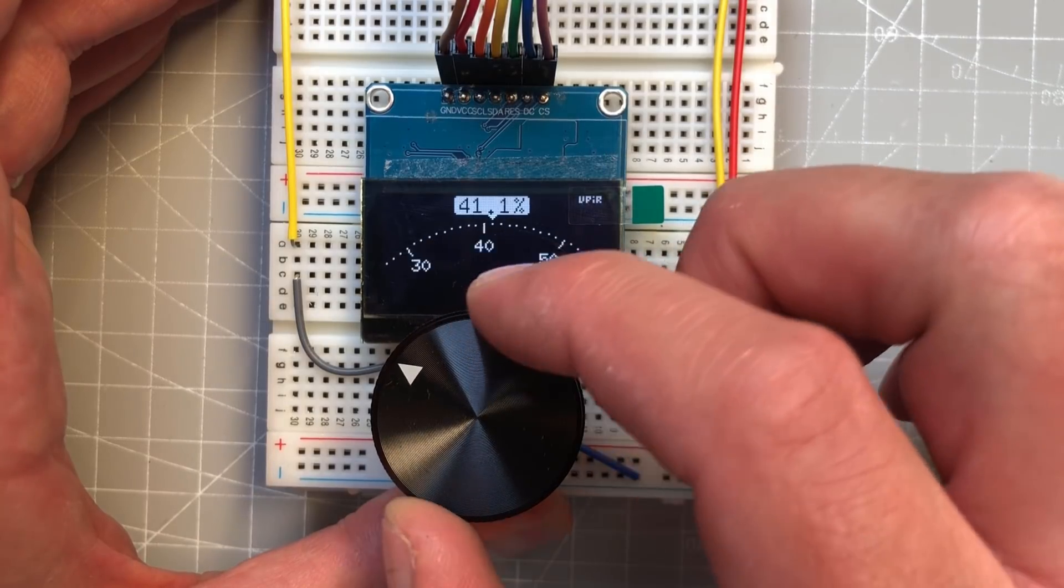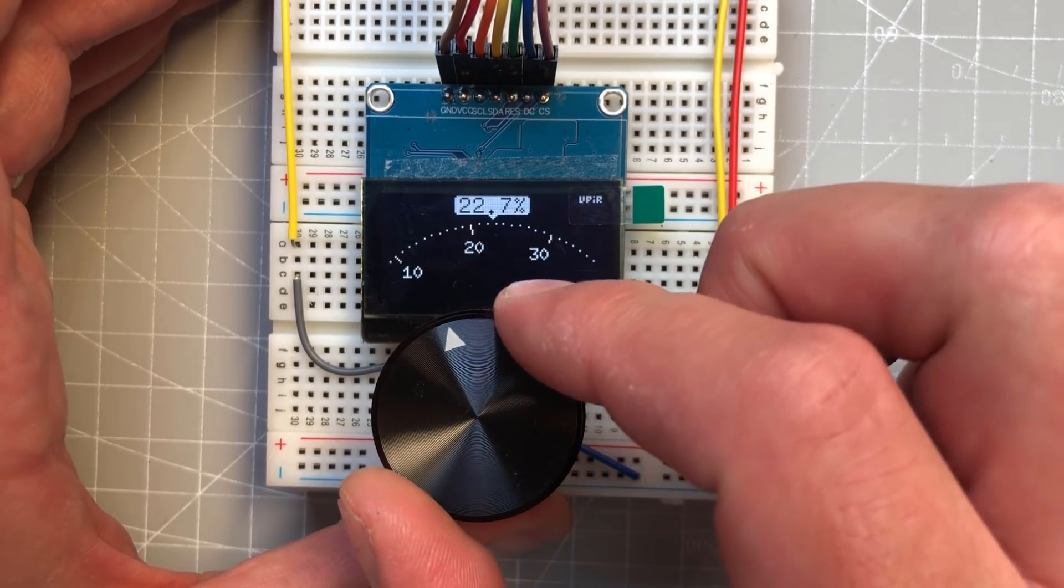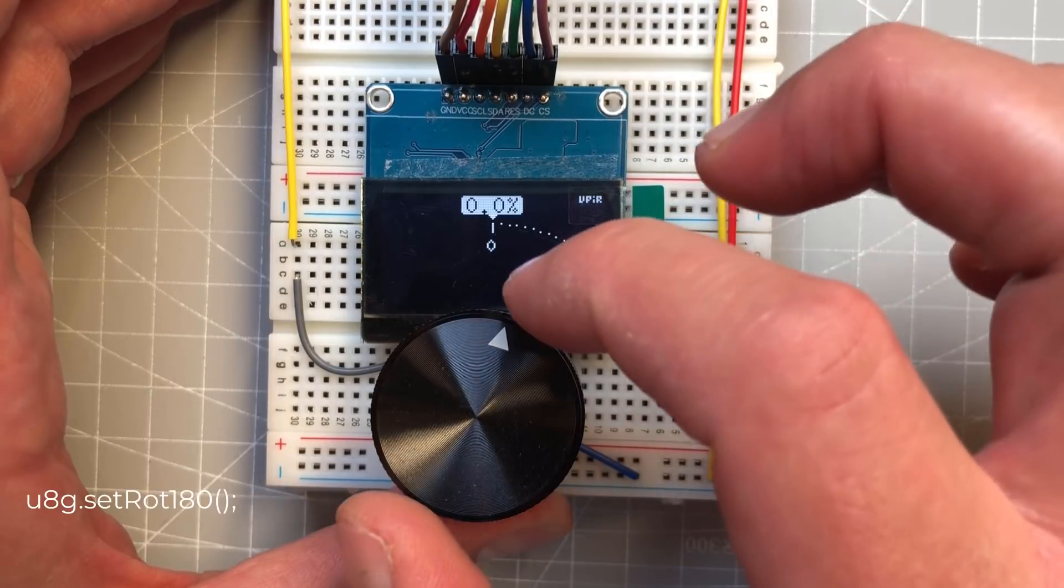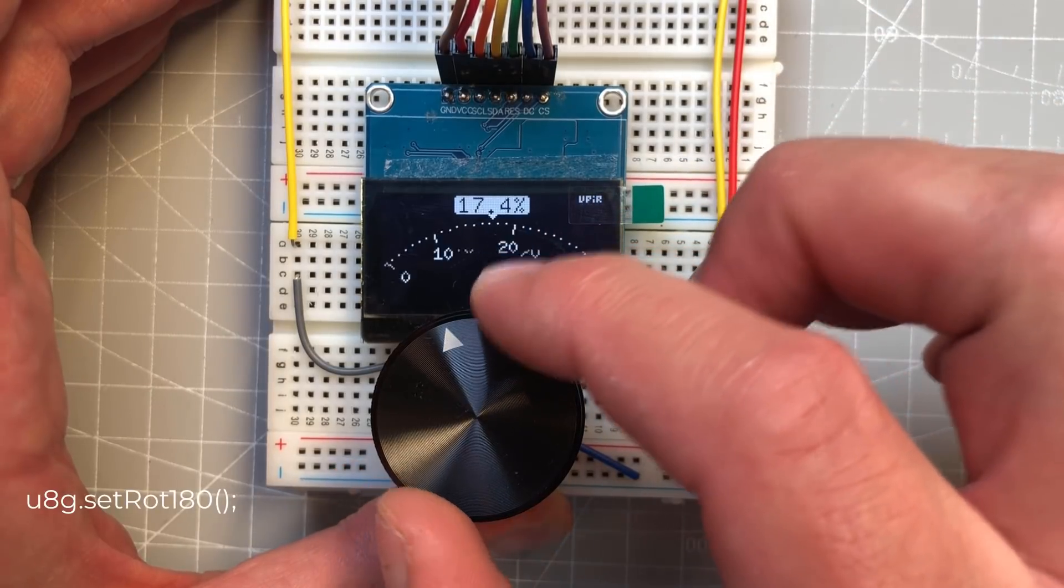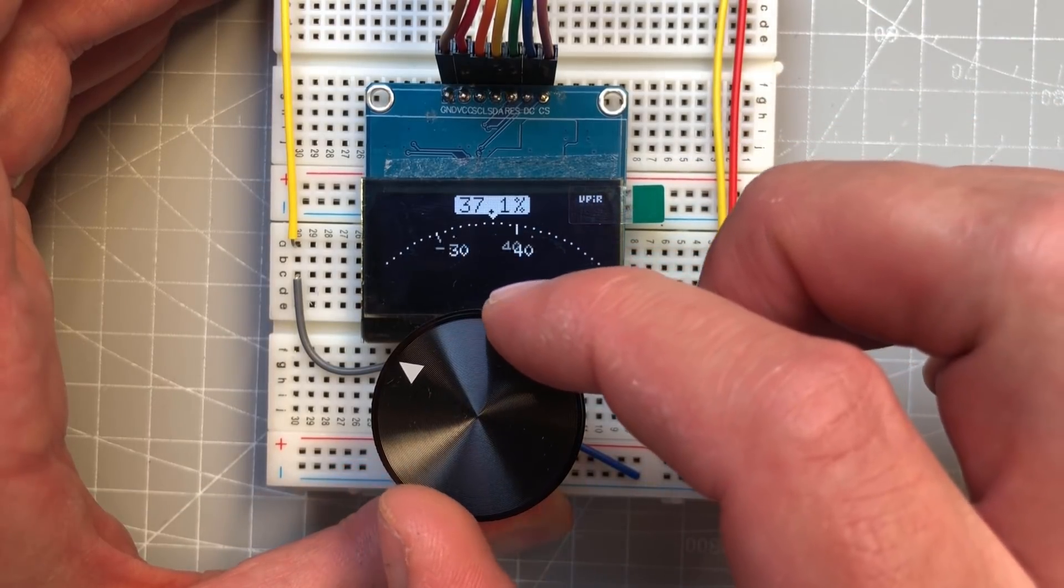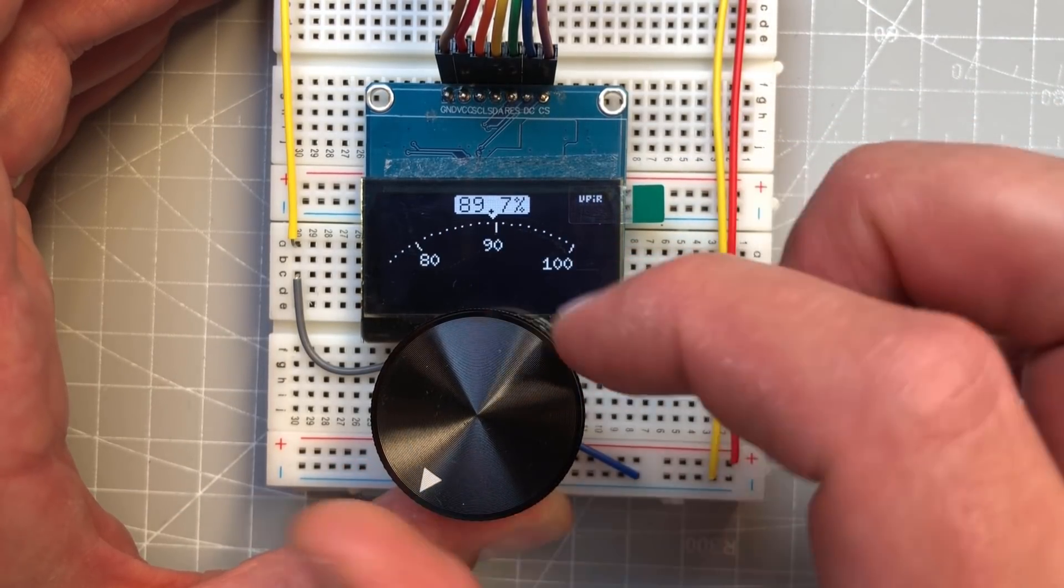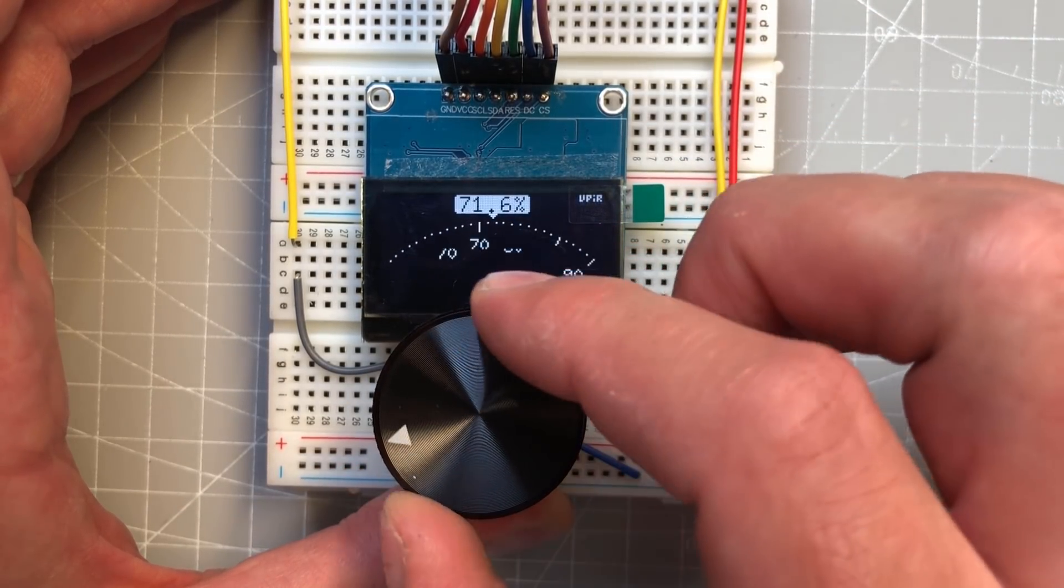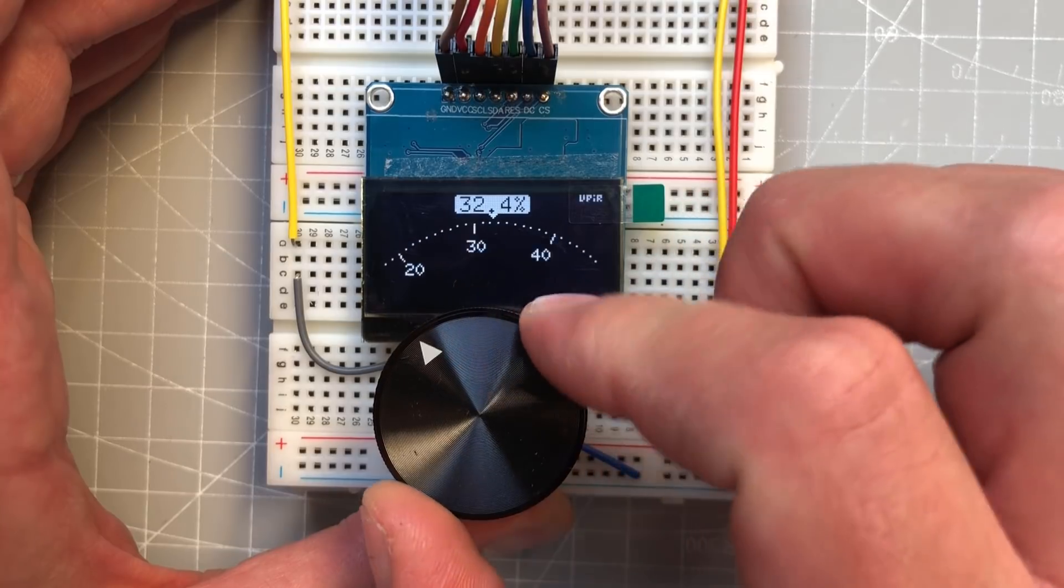I could probably put the display closer to the knob if I would rotate it by 180 degrees, but it was affecting performance in a negative way. Performance was probably the biggest problem with this project.